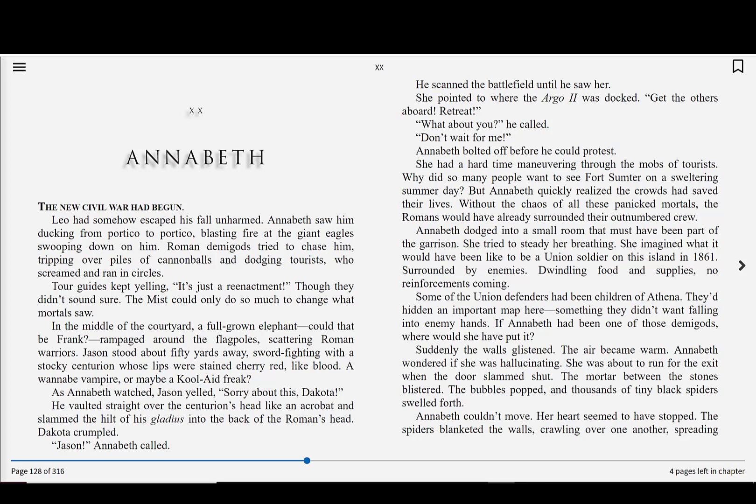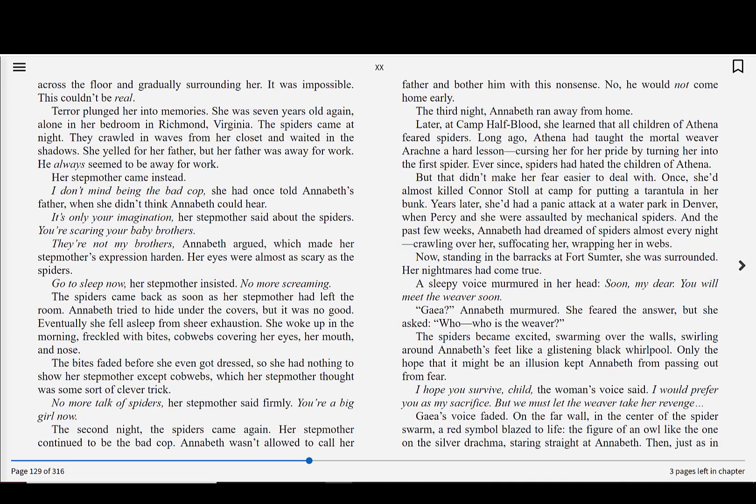Suddenly, the walls glistened. The air became warm. Annabeth wondered if she was hallucinating. She was about to run for the exit when the door slammed shut. The mortar between the stones blistered. The bubbles popped, and thousands of tiny black spiders swelled forth. Annabeth couldn't move. Her heart seemed to have stopped. The spiders blanketed the walls, crawling over one another, spreading across the floor.